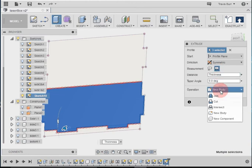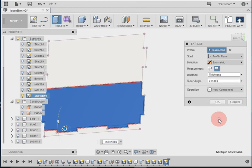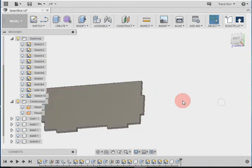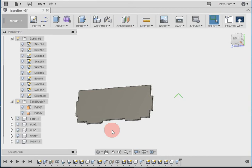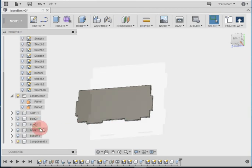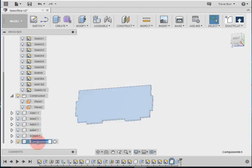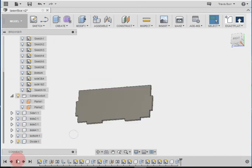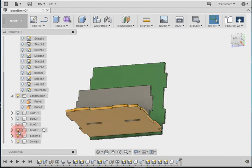So like that. And instead of new body, we're going to go new component again. And click OK. So there's our new divider that we've got in the middle. I'm going to change the name of it to divide, and I can turn back on my other pieces.